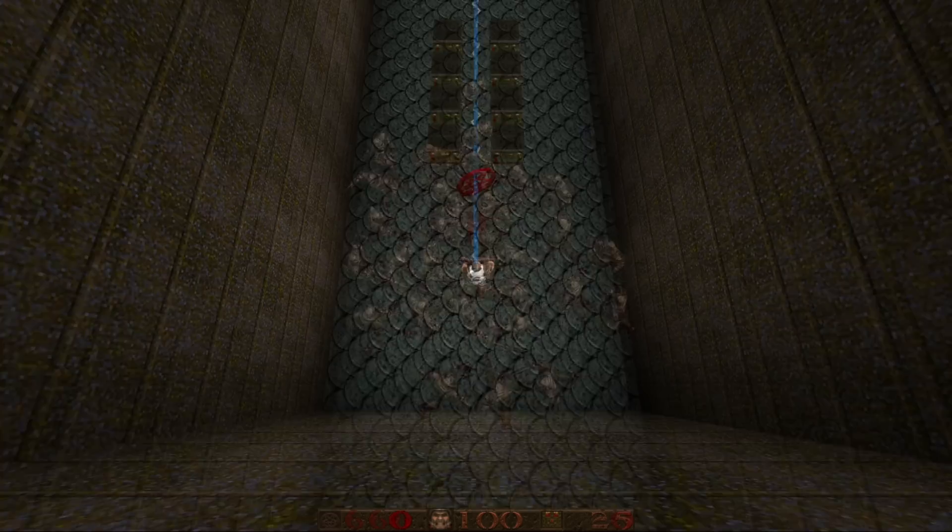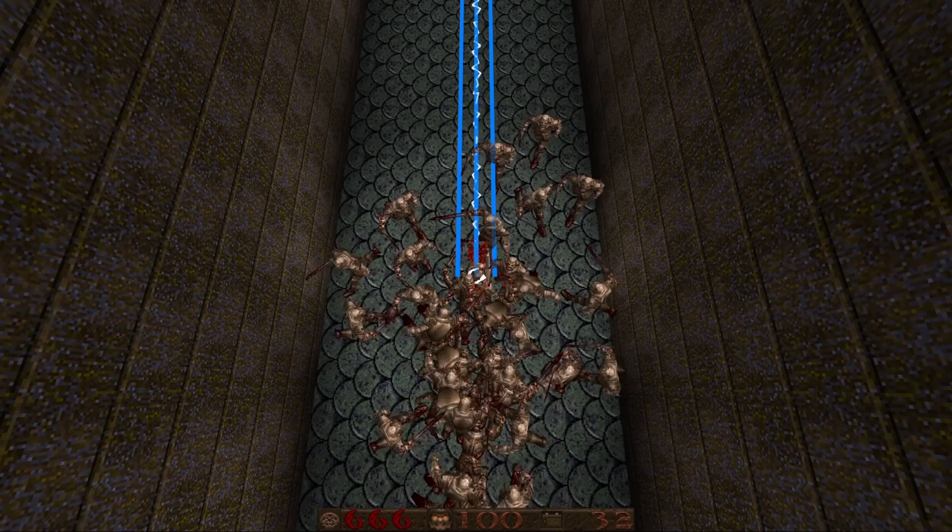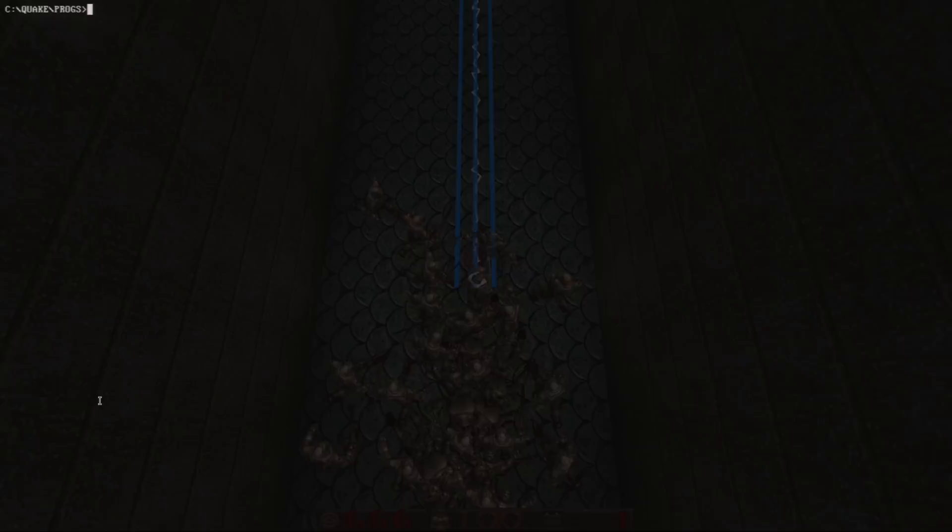Due to Quake's limited box-tracing abilities, you can't trace the wide beam directly. Instead you decide to trace two lines in addition to the main beam, each 16 units either side. This distance is close enough that no enemies can slip through, yet far enough away that it'll eliminate blocking.